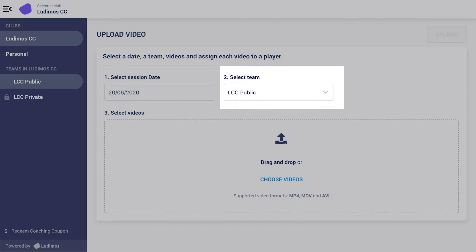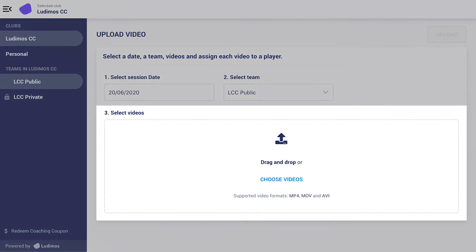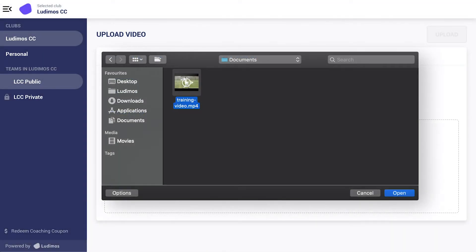Select the select team input field to designate for which team the videos will be uploaded under. In the select videos field, you have the option to either drag-and-drop video files or to choose videos from file by clicking the field when it is highlighted.